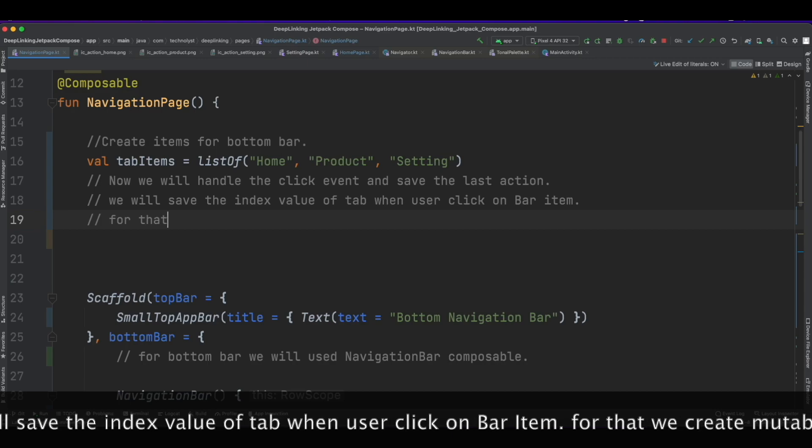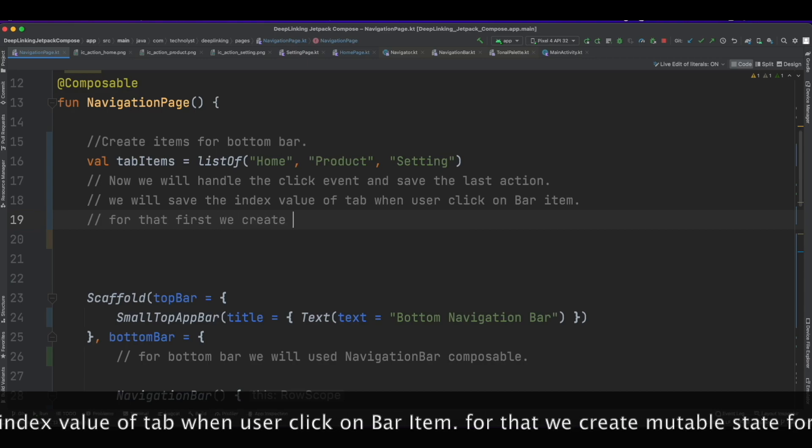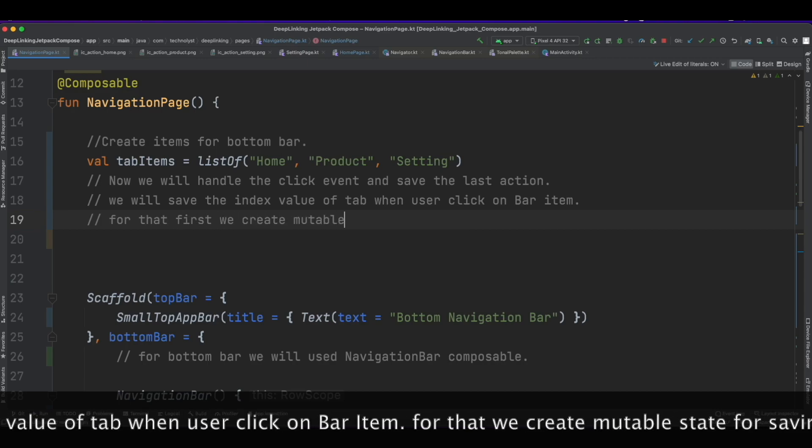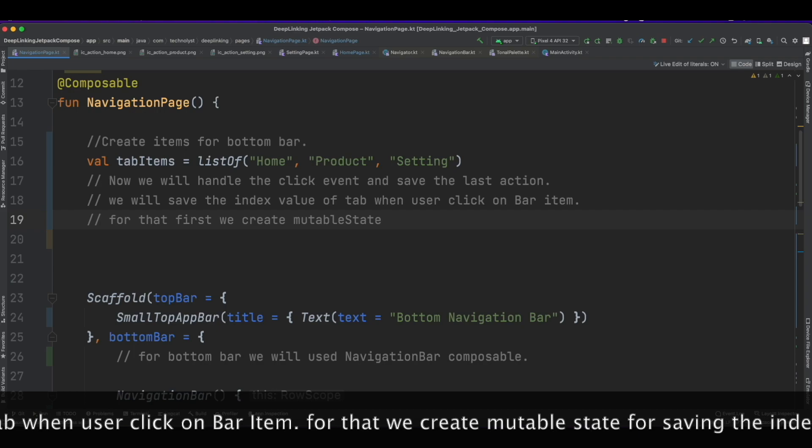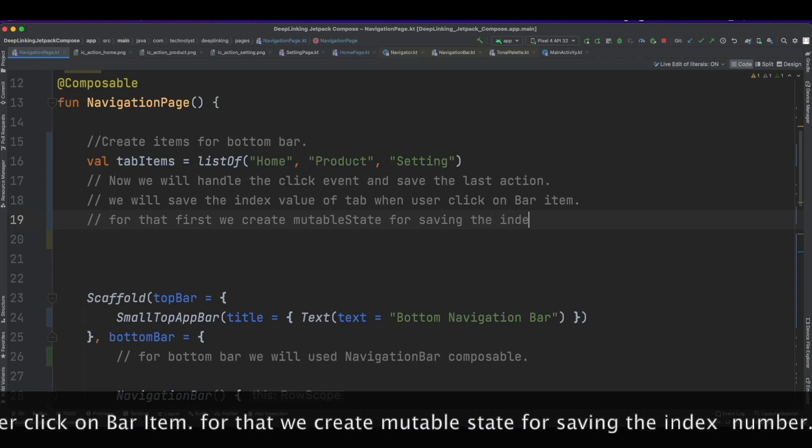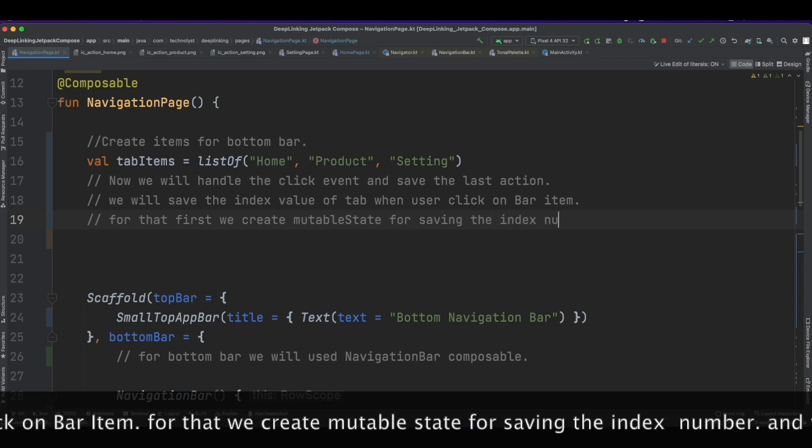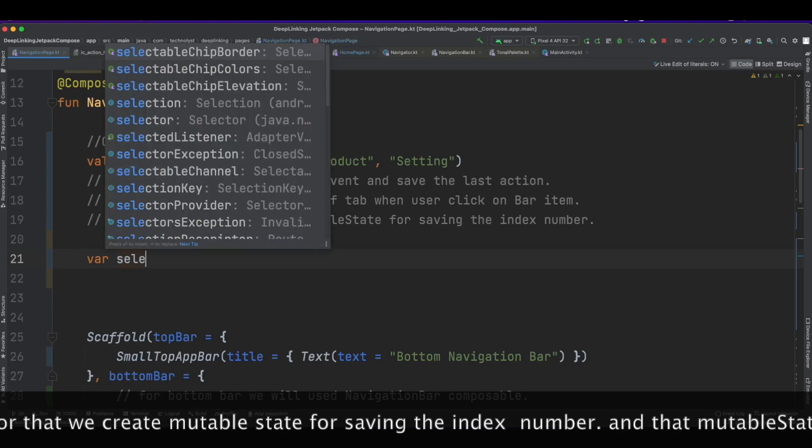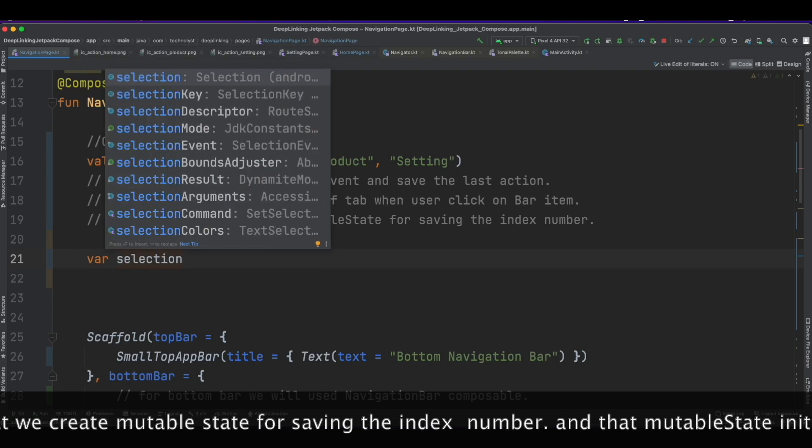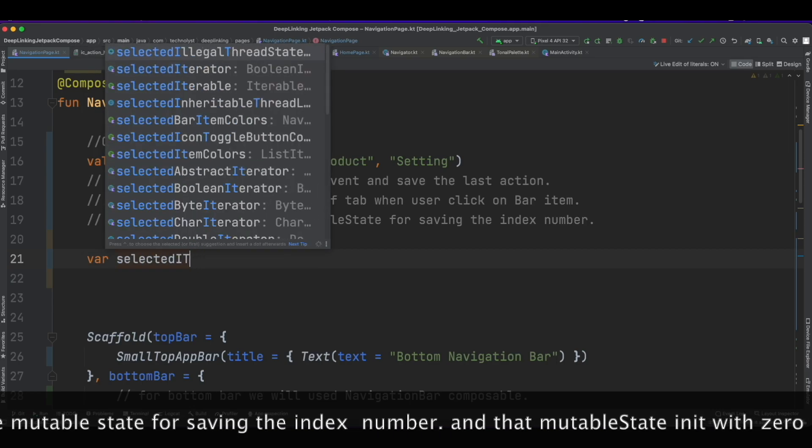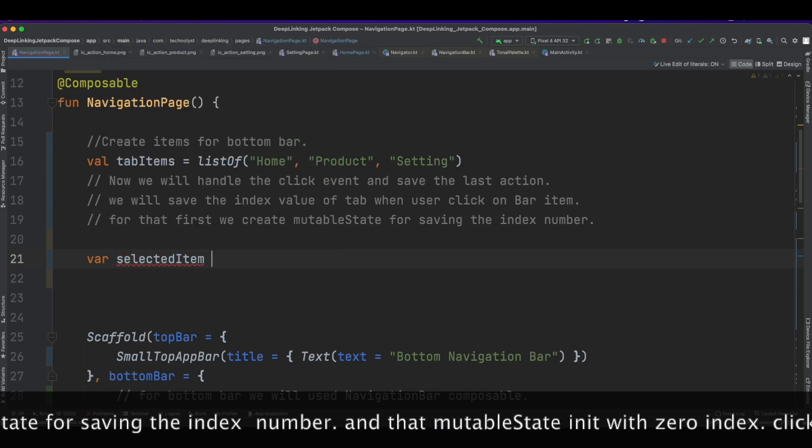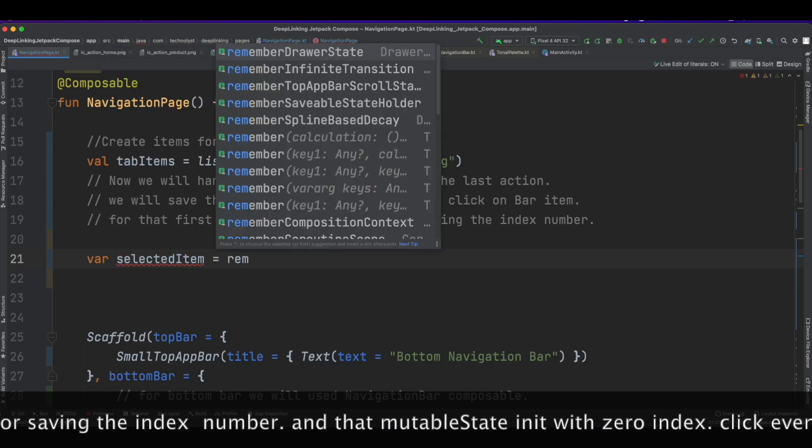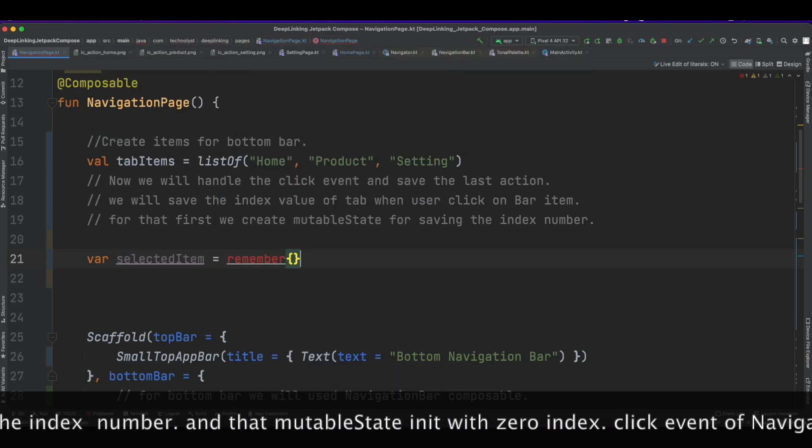For that we create a mutableState for saving the index number and initialize that mutableState with zero. I have created the selectedItem as a mutableState.